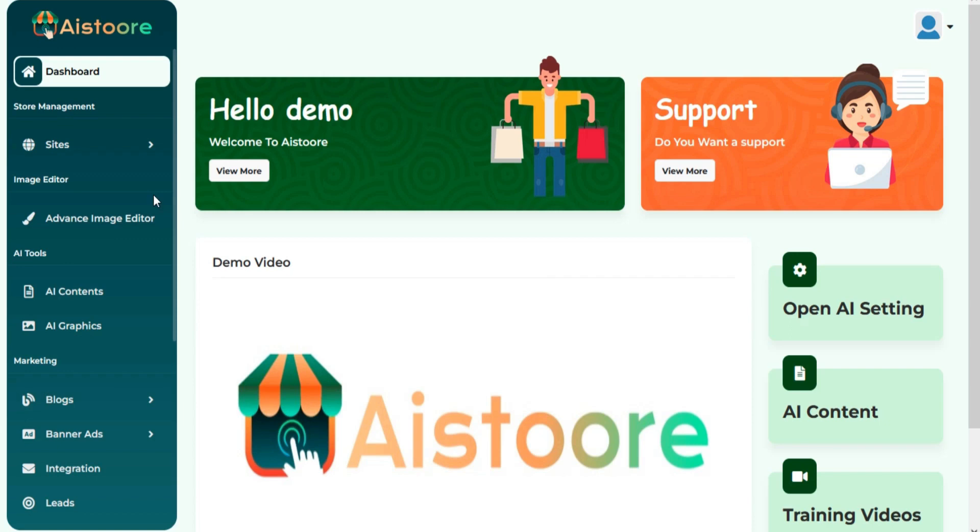Welcome to the AI Store training video series. In this tutorial, we are going to show you how to create a done-for-you Amazon Affiliate Site using AI Store.